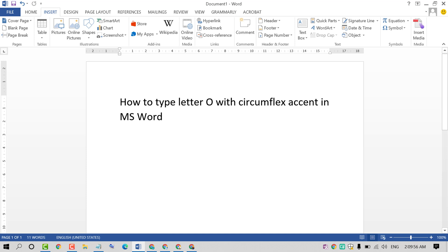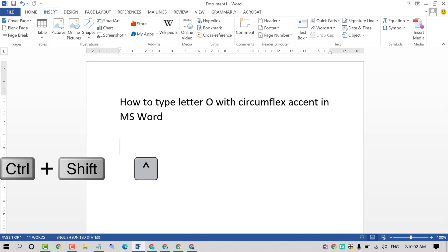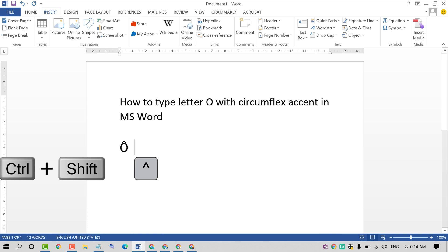Press on your keyboard Ctrl plus Shift plus caret and press O. That's it. So friends, press Ctrl Shift caret and O, and we can type O letter with circumflex.